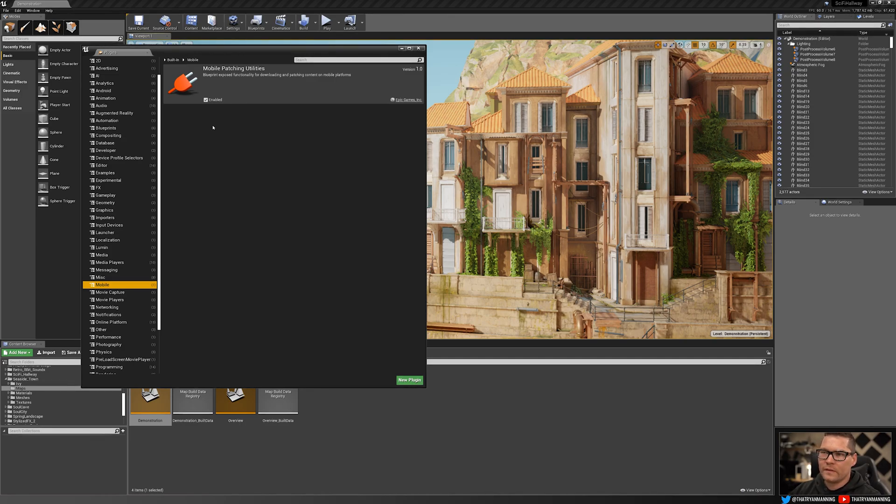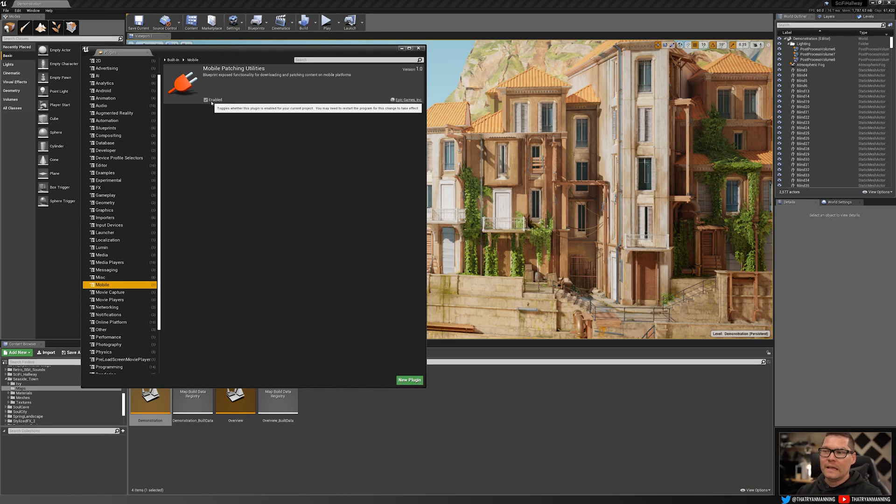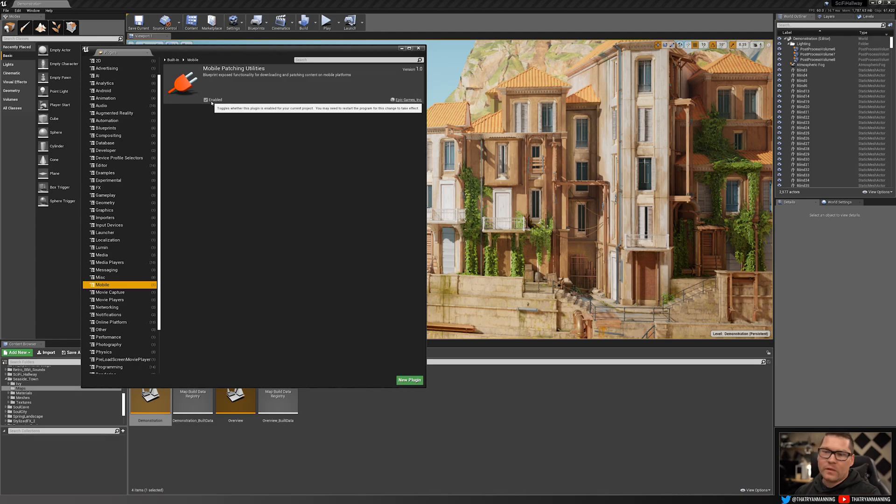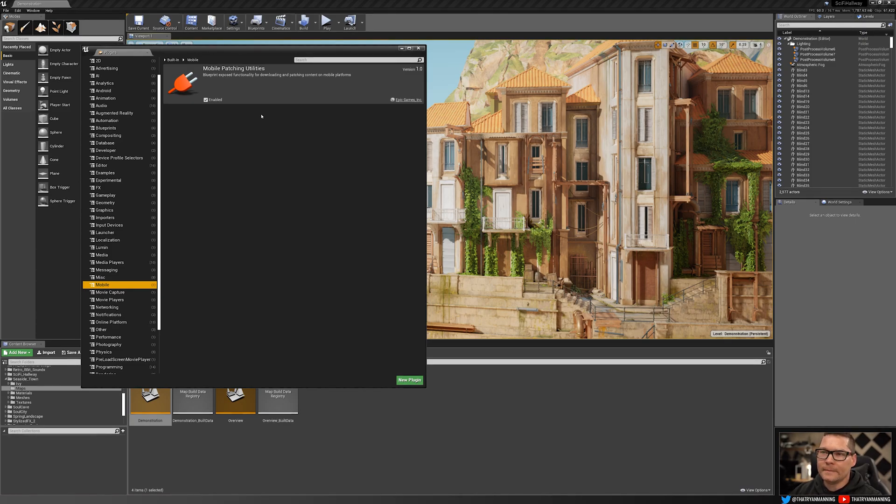Now, something I do want to make note of is that having them on isn't inherently bad. It's not like it's going to package all of these plugins into your build at the end, but it may. So that's why it's important just before you're going to package or when you start up your project, go ahead and just disable what you don't need.